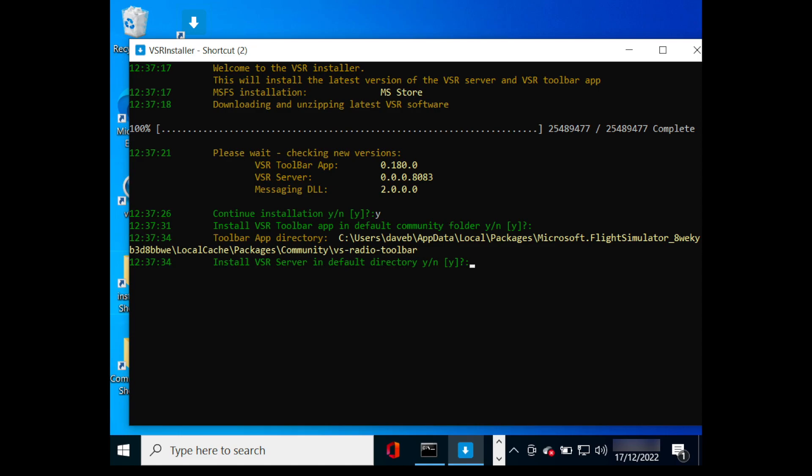By default, the server is installed under the toolbar app folder. Again, you have an option to install this elsewhere.